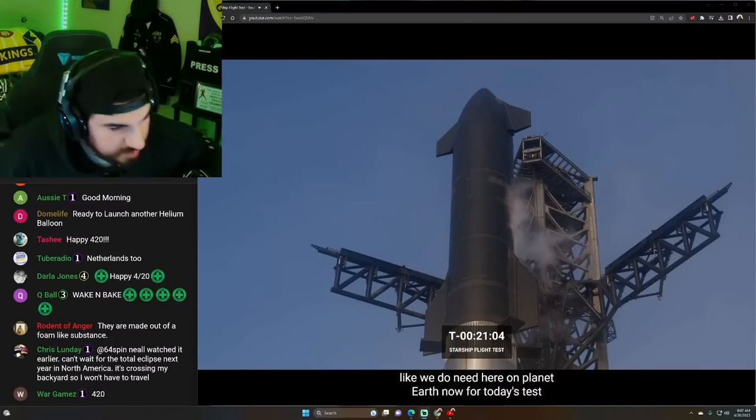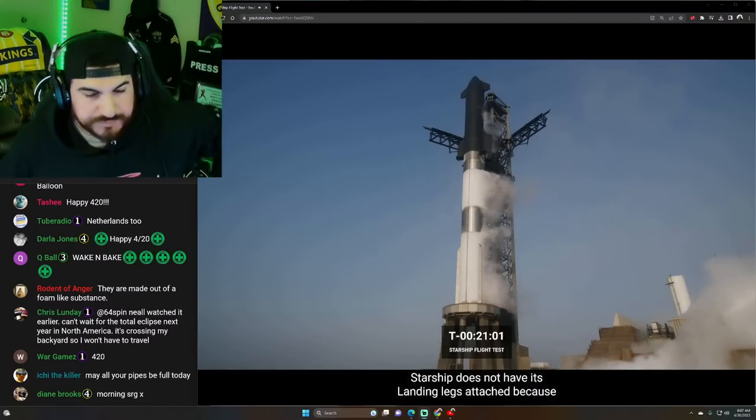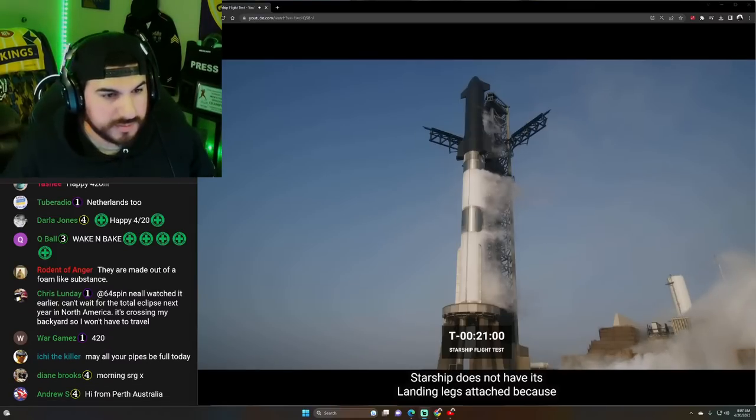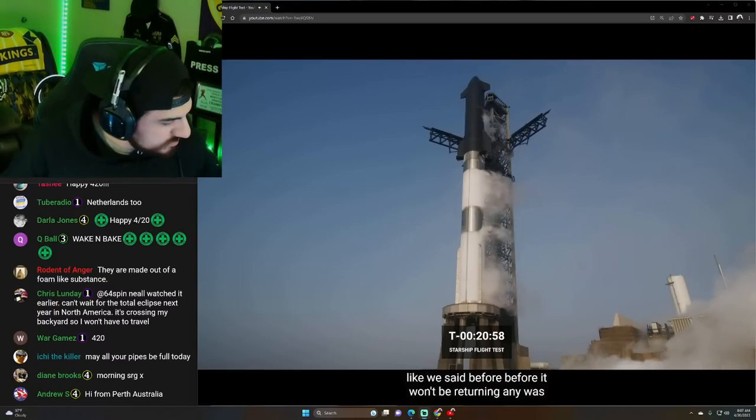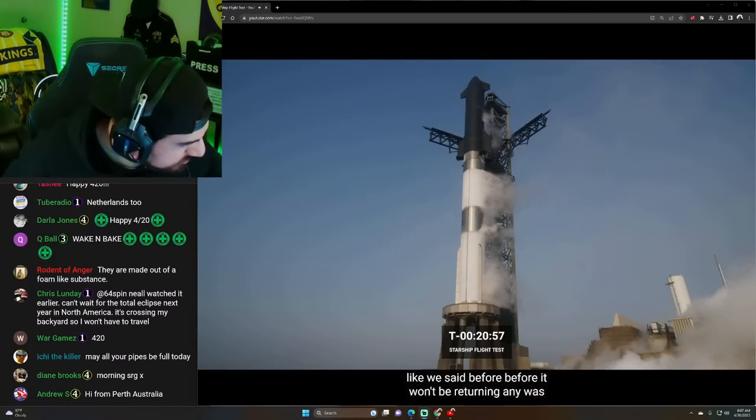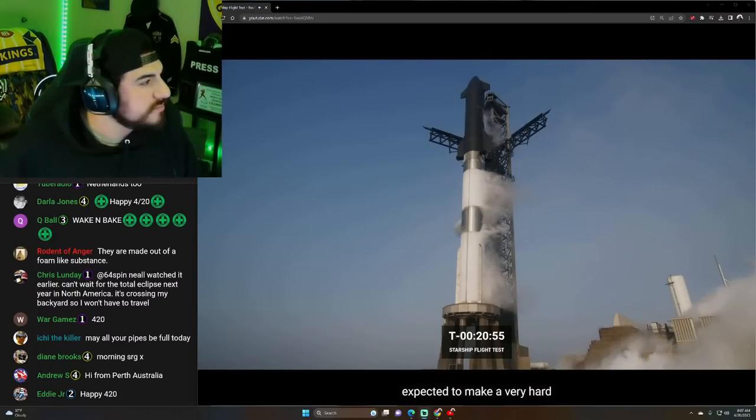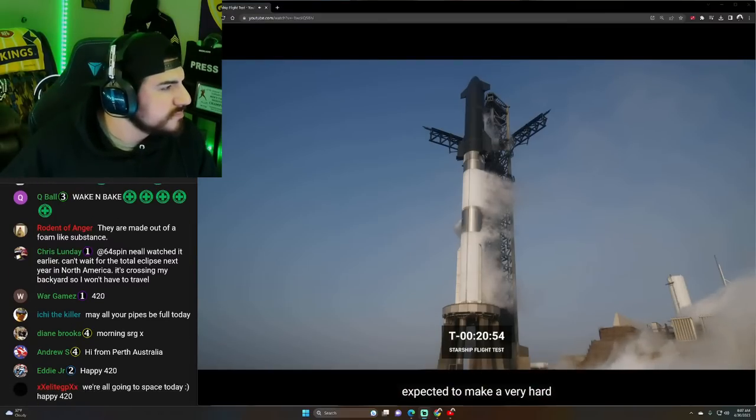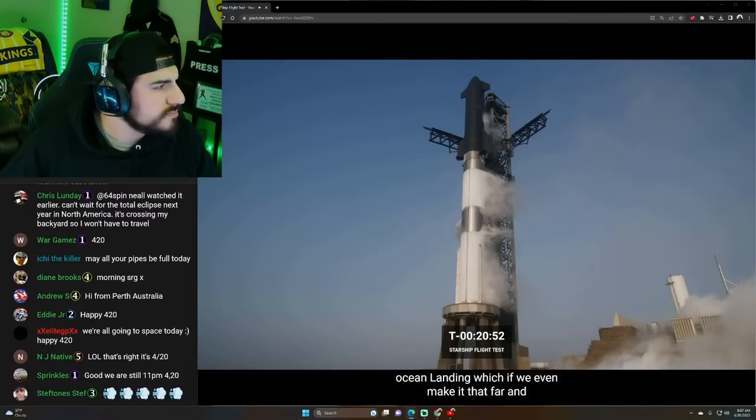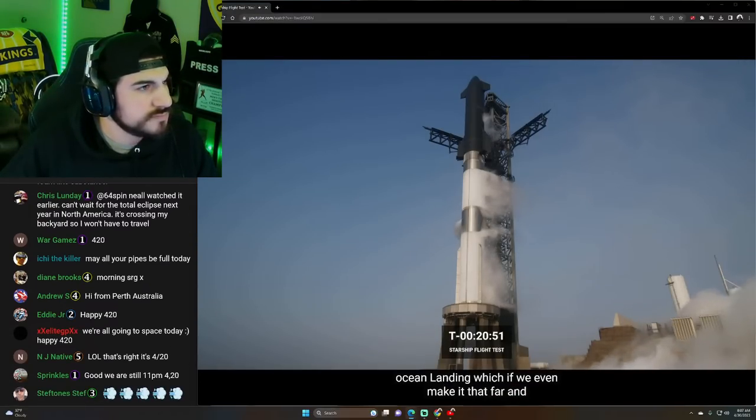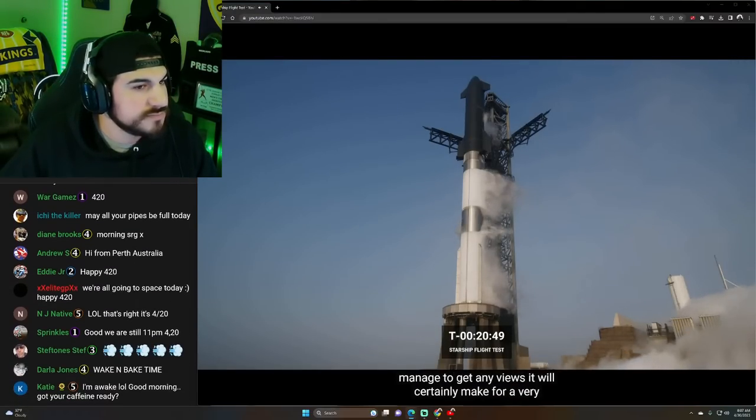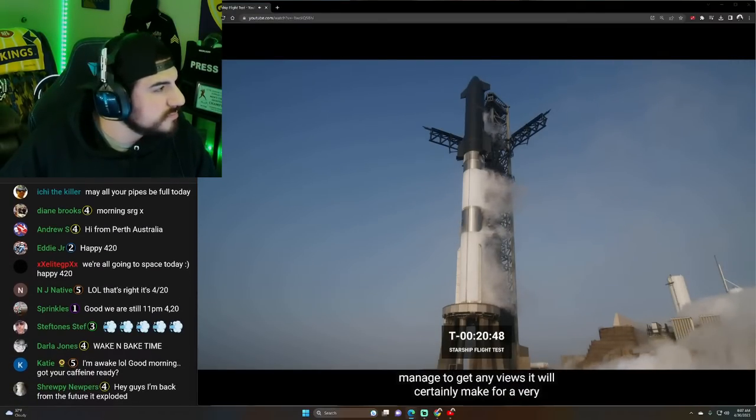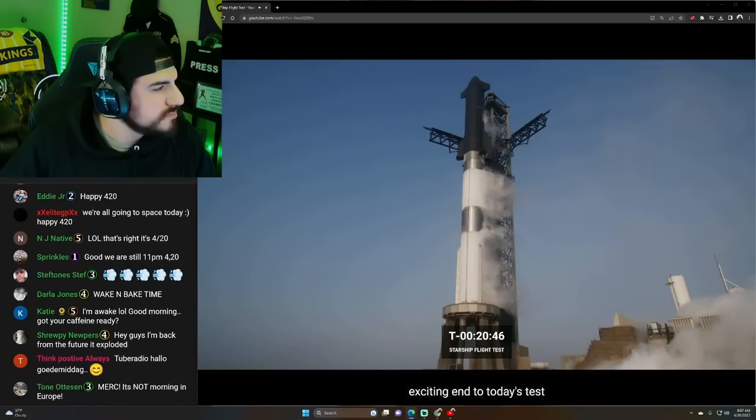For today's test, Starship does not have its landing legs attached because, like we said before, it won't be returning anywhere. Starship is expected to make a very hard ocean landing, which, if we even make it that far and manage to get any views, it will certainly make for a very exciting end to today's test.